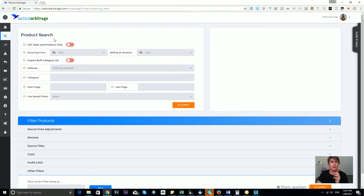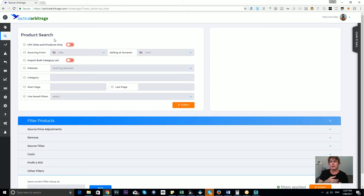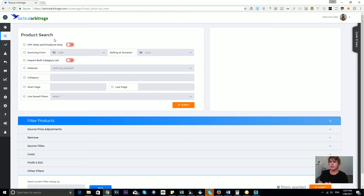It's really useful when we can access a Universal Product Code at the source site, because the matching algorithms within Tactical Arbitrage for UPC allow us to get a very accurate match against products found on Amazon. So if you're a newbie just starting out, UPC is a really great type of site to search to start getting those more accurate matches.